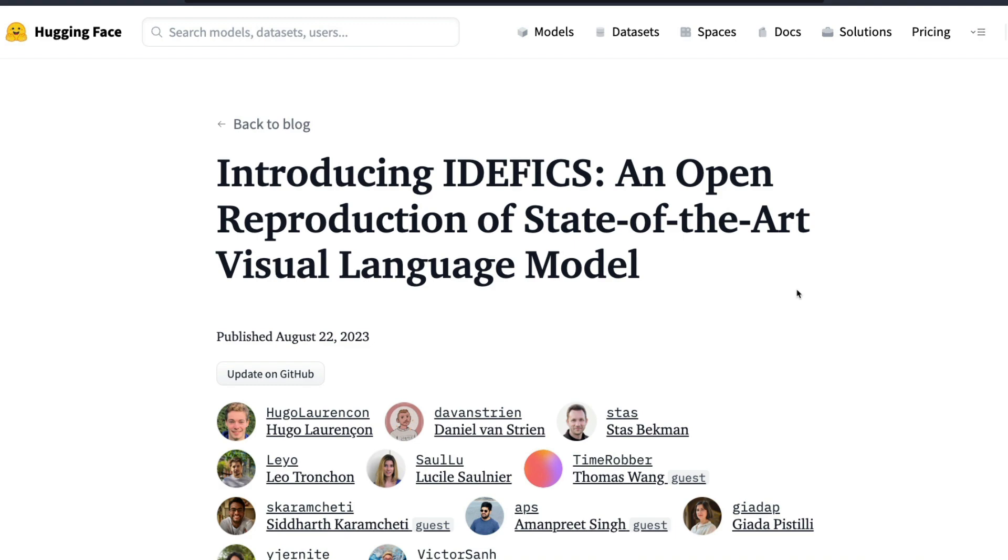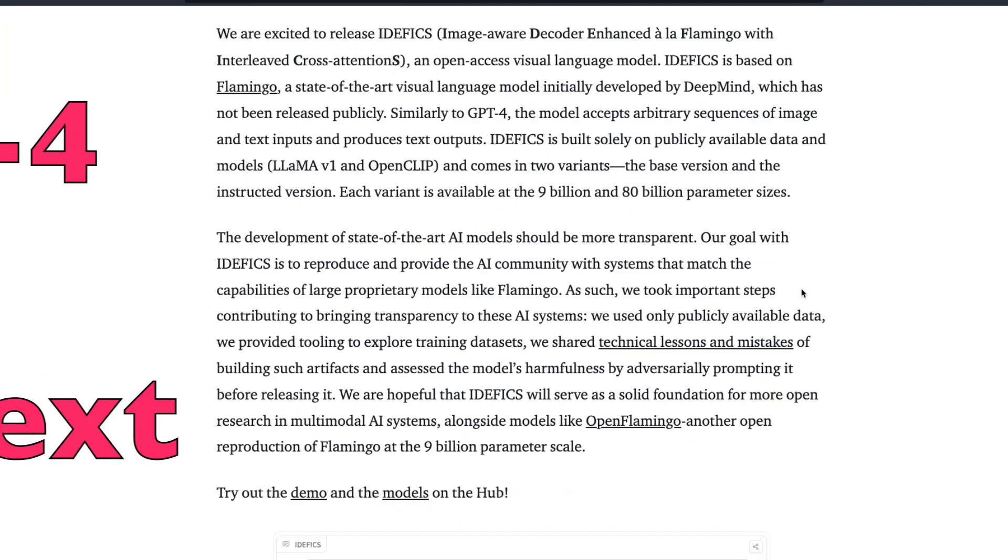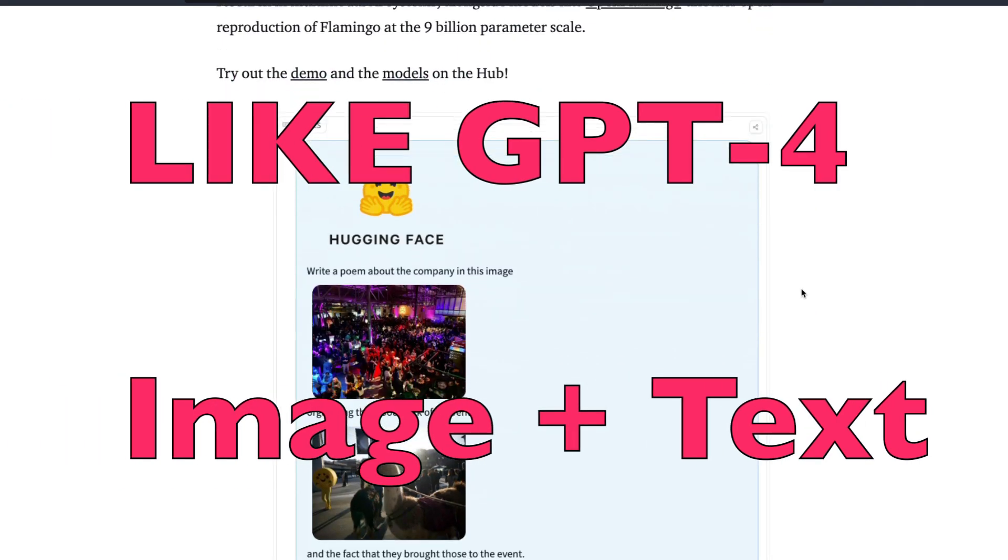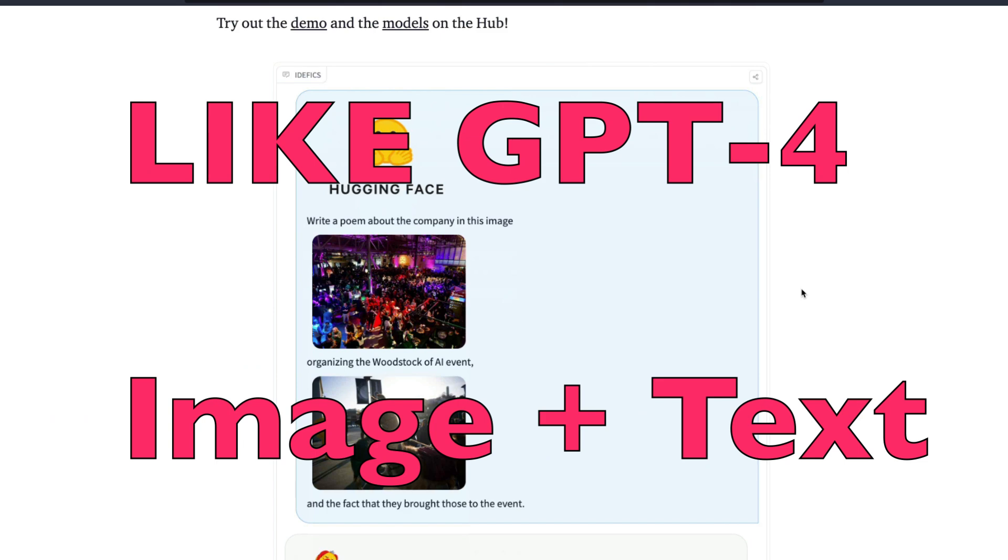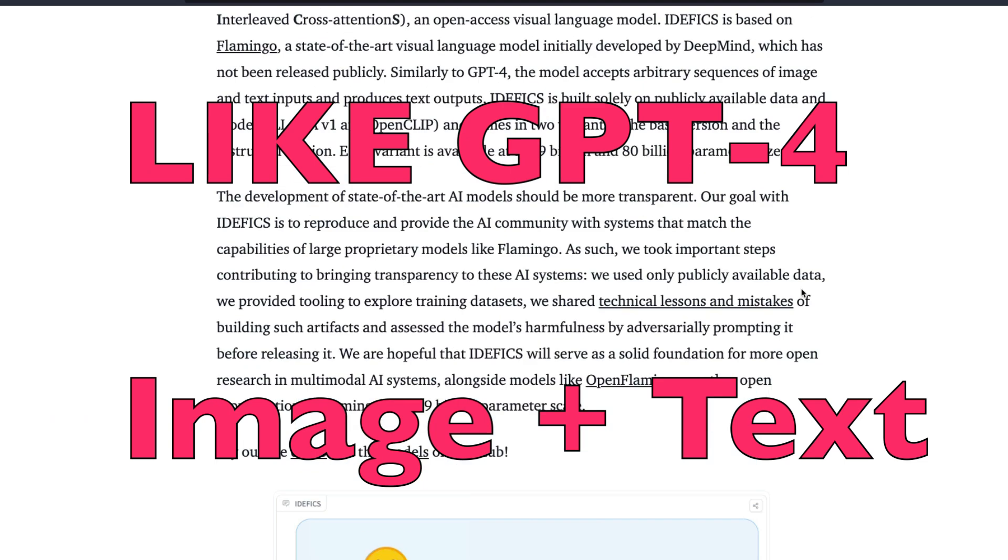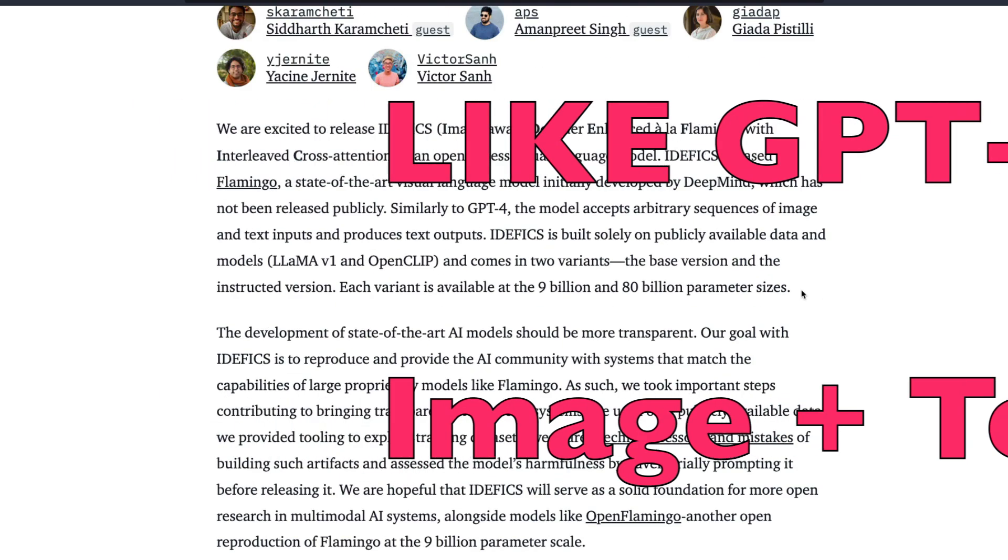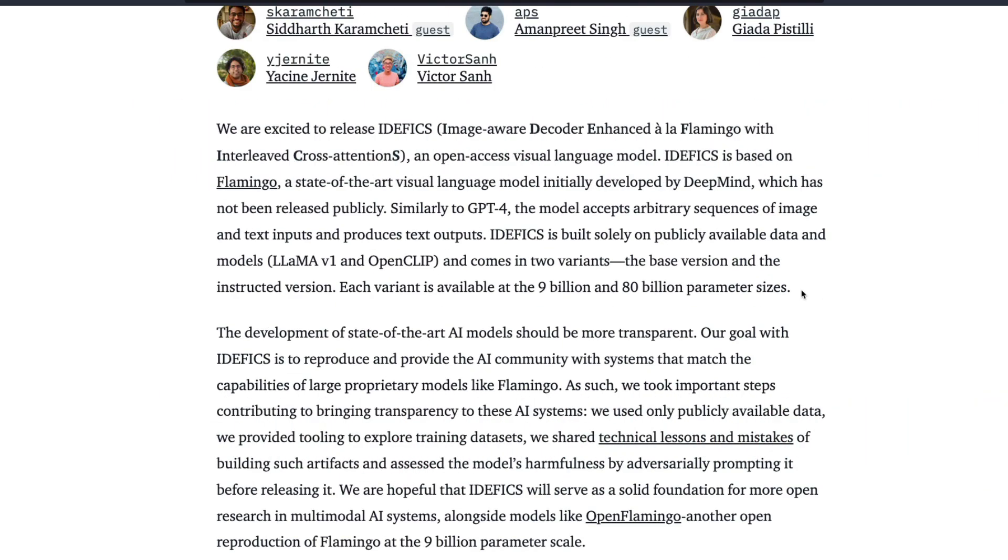It's a multimodal model just like GPT-4 where you can send an image and ask a question and it can answer back in text. This is the biggest open replication of a very popular model called Flamingo, which is a state-of-the-art visual language model developed by DeepMind.